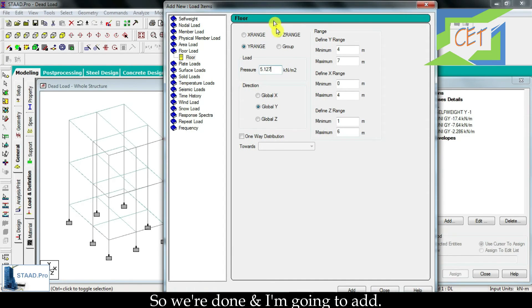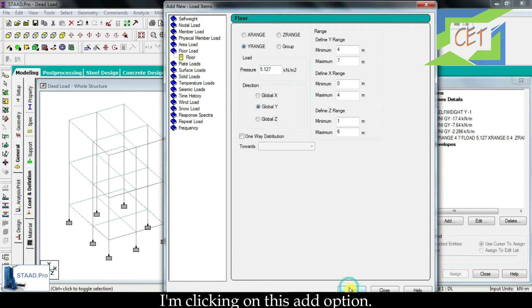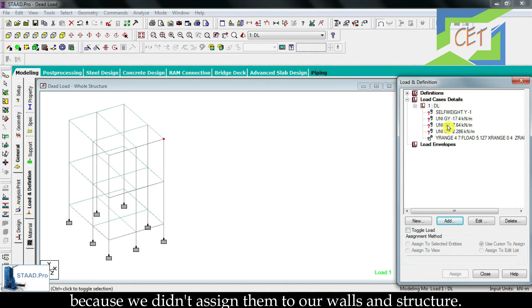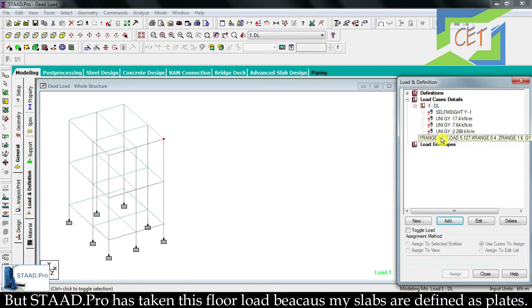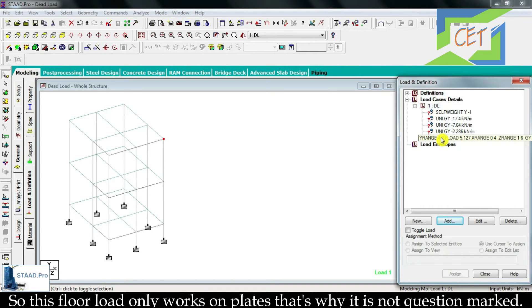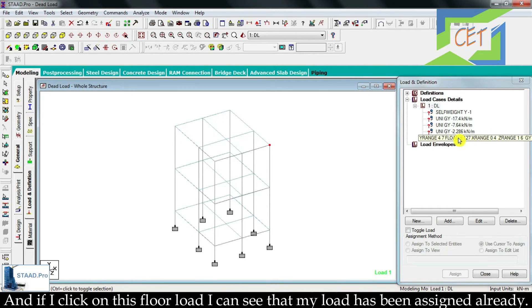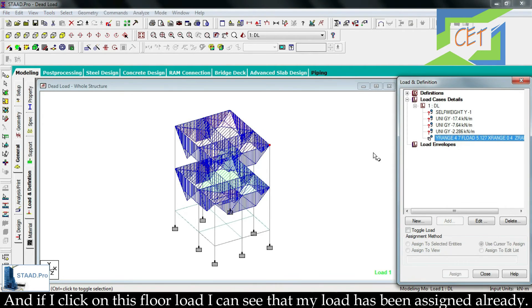Now I have to give the load pressure, which is 5.127. I click add and then close. Here is our load list and we have to assign these loads to our structure. There are 4 question marks because we haven't assigned them yet. However, StatPro has already taken this floor load because my slabs are defined as plates — floor load only works on plates, which is why it is not question marked.